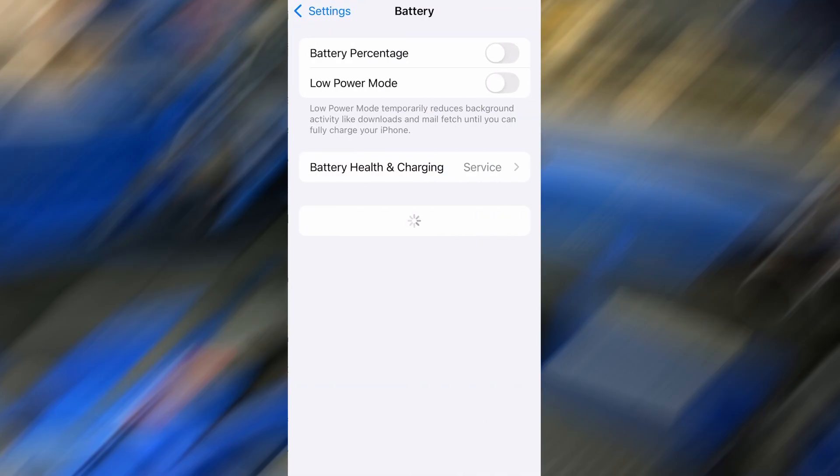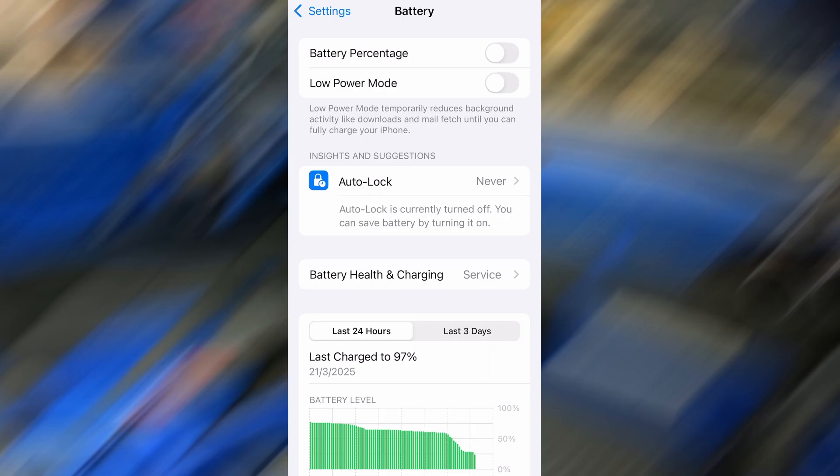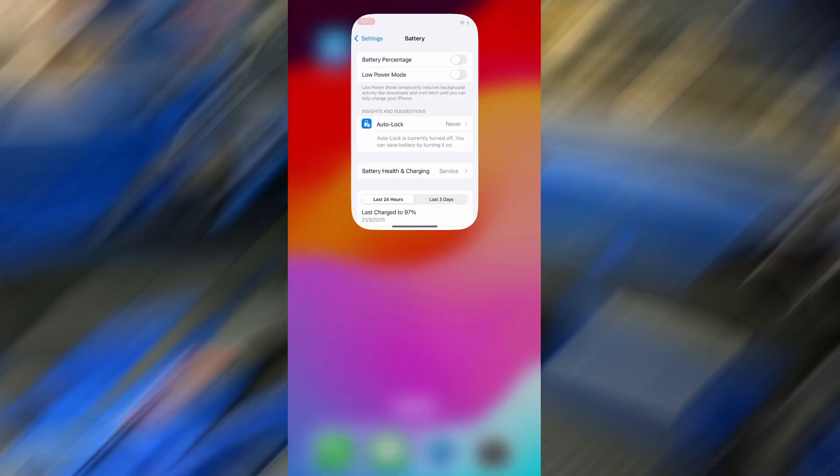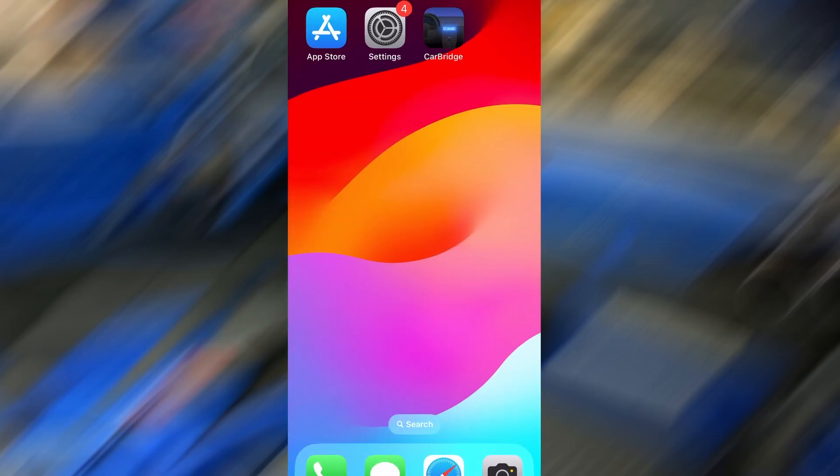Next, go back and tap on Battery, and confirm that Low Power Mode is turned off. That feature can interfere with app performance, so it's important it stays disabled. Once these quick checks are done, you're good to go.